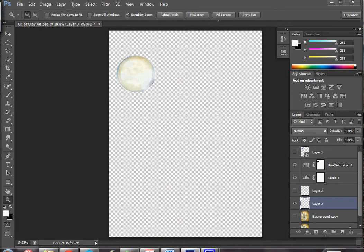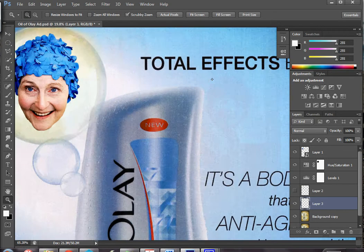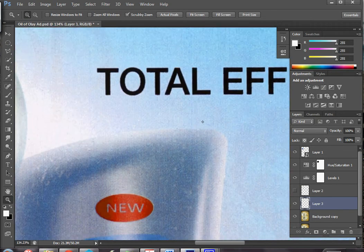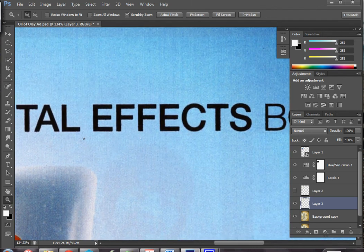When I zoom out to fit screen and bring back my background copy, you can see it actually looks very, very close. When I throw this on top it's really indistinguishable — this is especially useful for copy removal.